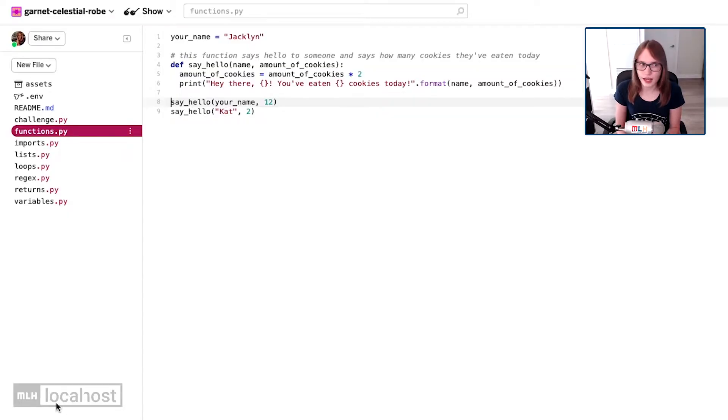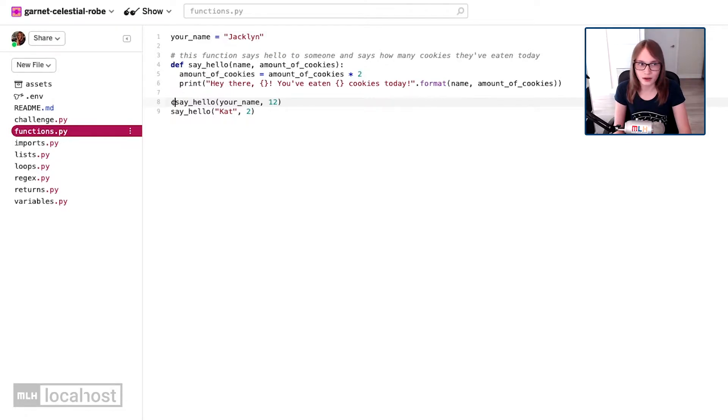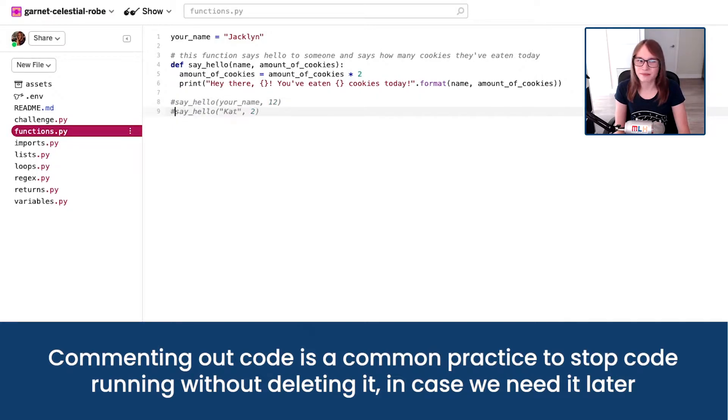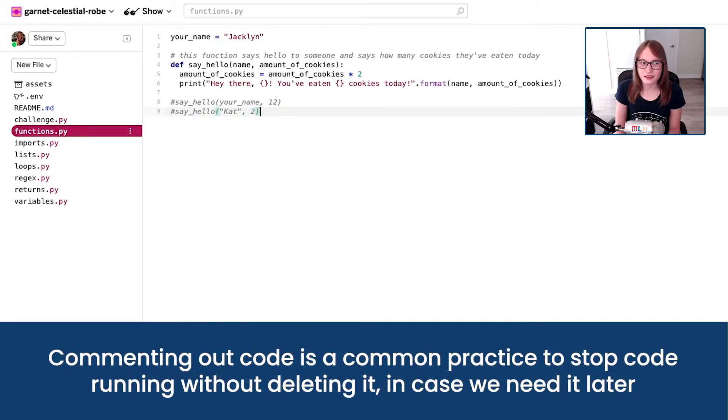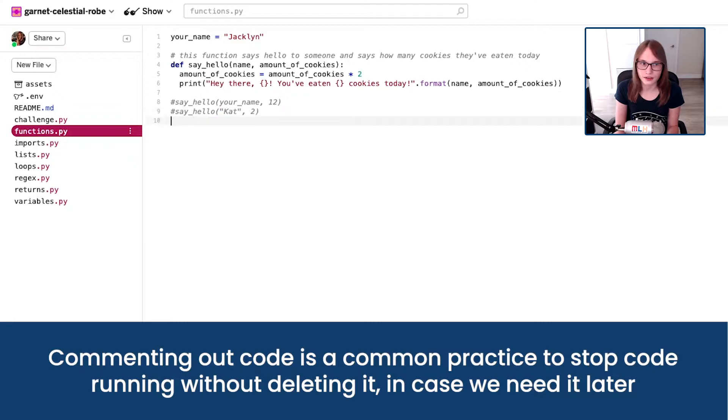So I'm going to go into functions.py on glitch, and the first thing I'm going to do is comment out us calling say hello just because we don't actually need to call it right now. This is just to avoid our console getting clogged up.